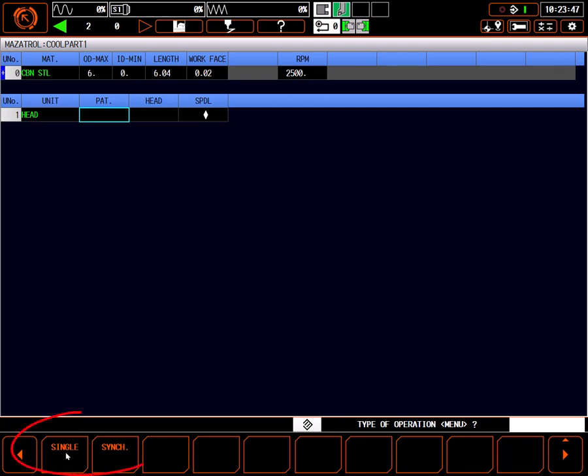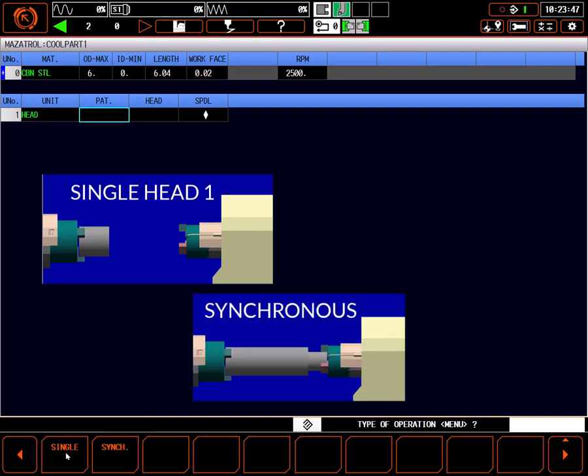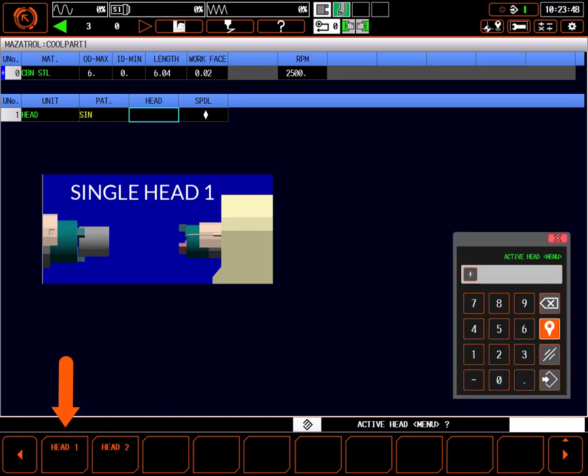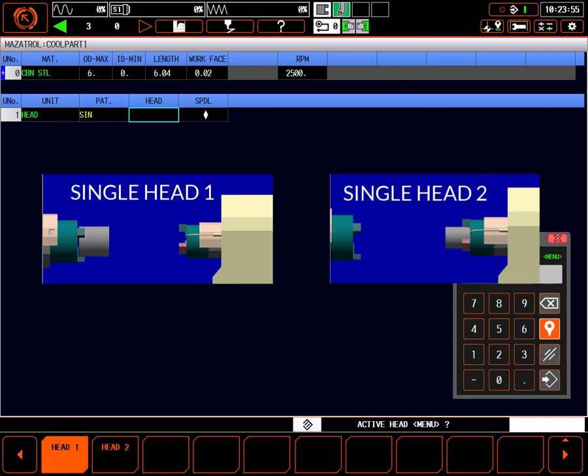Single and synchronized decide whether the part is held in a single chuck or held in both chucks simultaneously. We're going to hold the part in a single chuck. Finally, we need to choose which spindle is holding the part blank. In this case, head one.